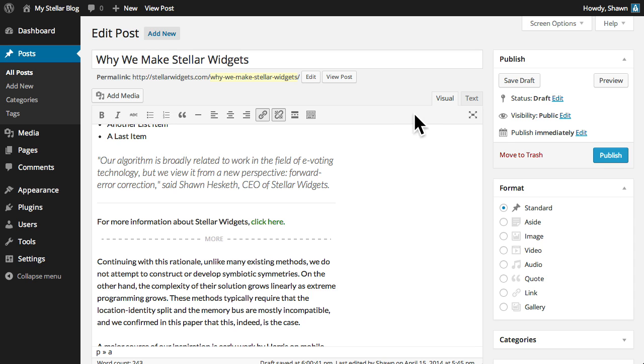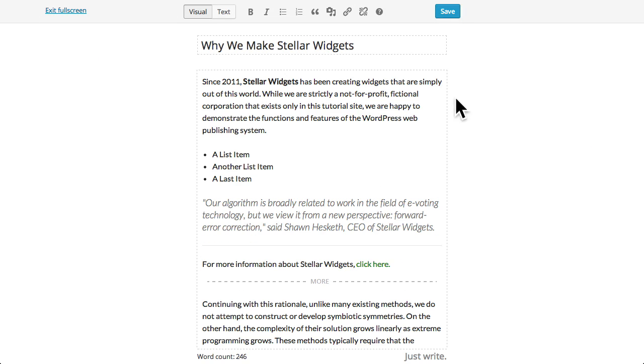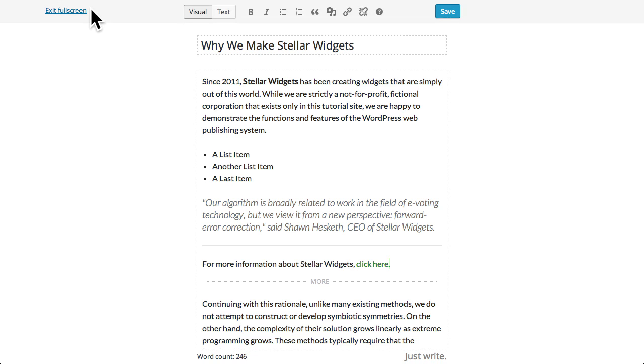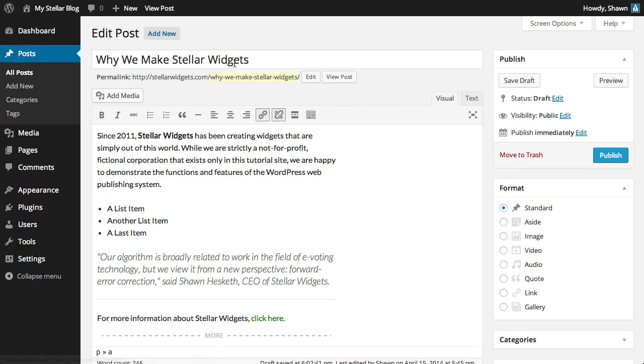If you prefer writing in a distraction-free environment, you'll love the full screen mode. You'll still have access to all the basic formatting tools, but when your mouse is stationary, everything else just disappears, allowing you to really focus on your content. When you're finished, simply move your mouse to the top of the page and exit full screen mode.